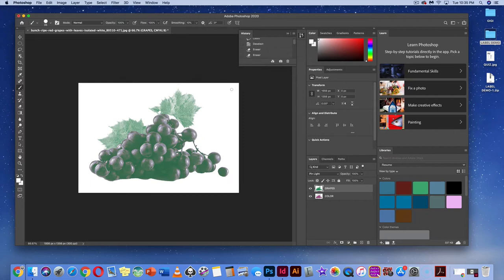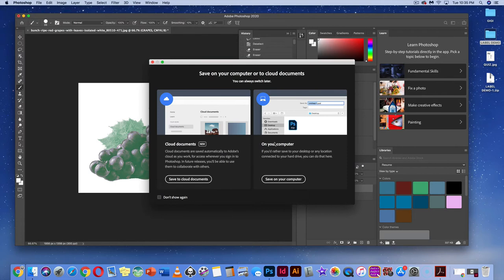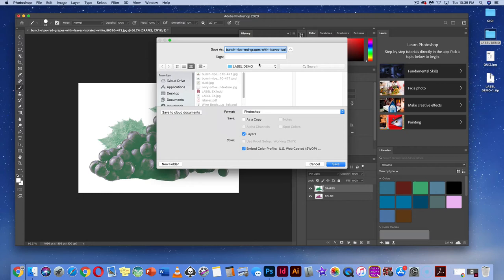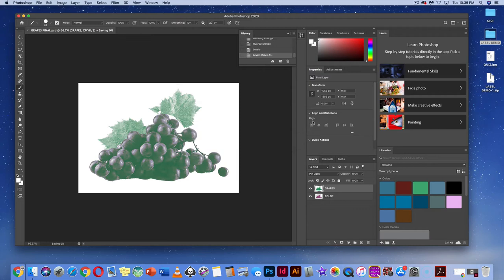Save this bunch of grapes to the desktop — go to Save As, navigate to your label demo folder, and title it 'Grapes Final.' Save it as a Photoshop file. Once we have our illustration, we can go to InDesign and work on the layout document.